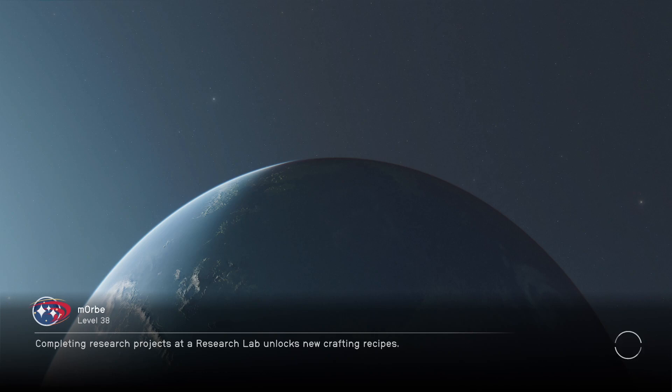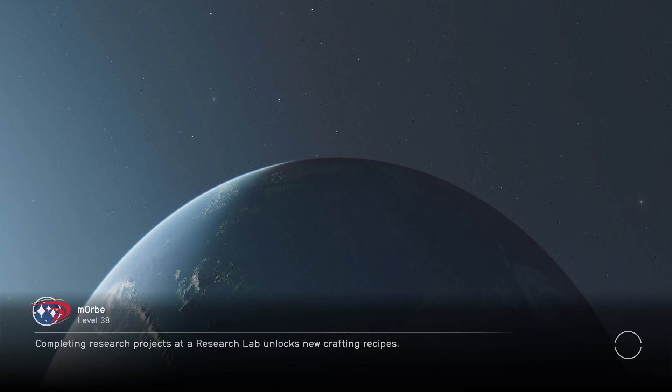I think the Steam Deck already has issues running Starfield, it's such a big game. And then you put WeMod on top of it, I guess that's why it crashes. So it crashed a few times for me. So that's why I want to use this one, CheatHappens Aura trainer on Starfield, see if it works. And it did work, so I'm very happy about that.